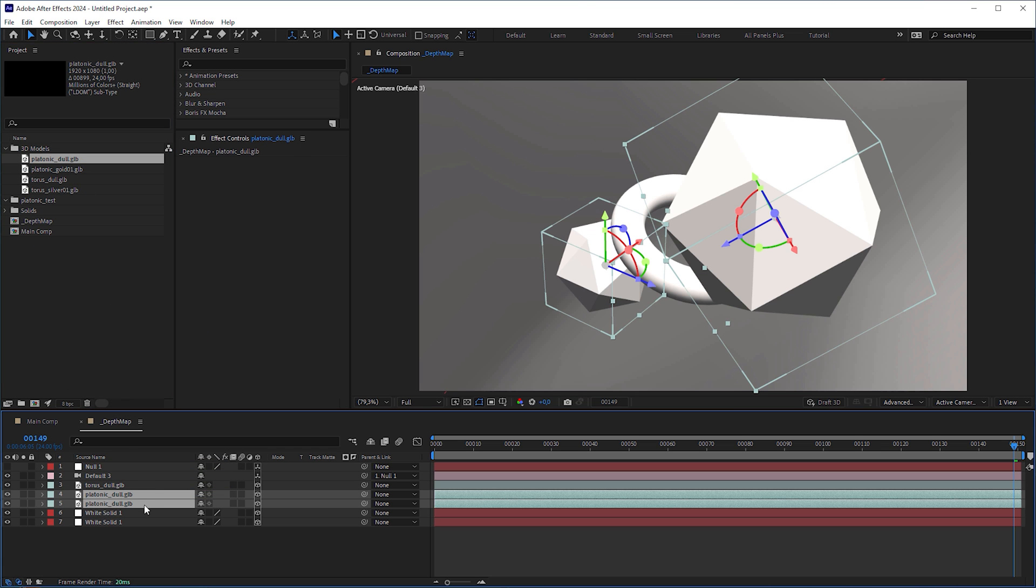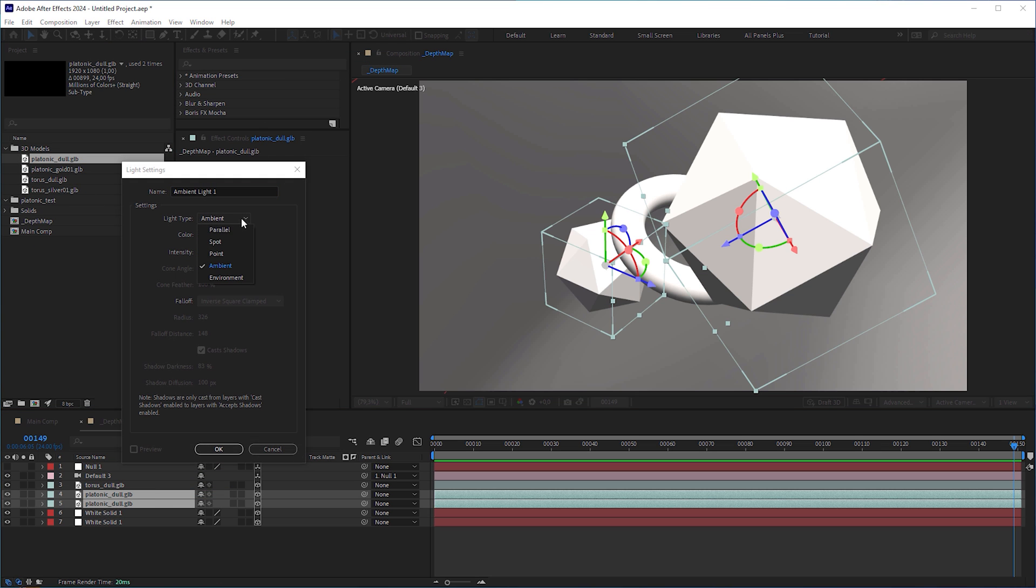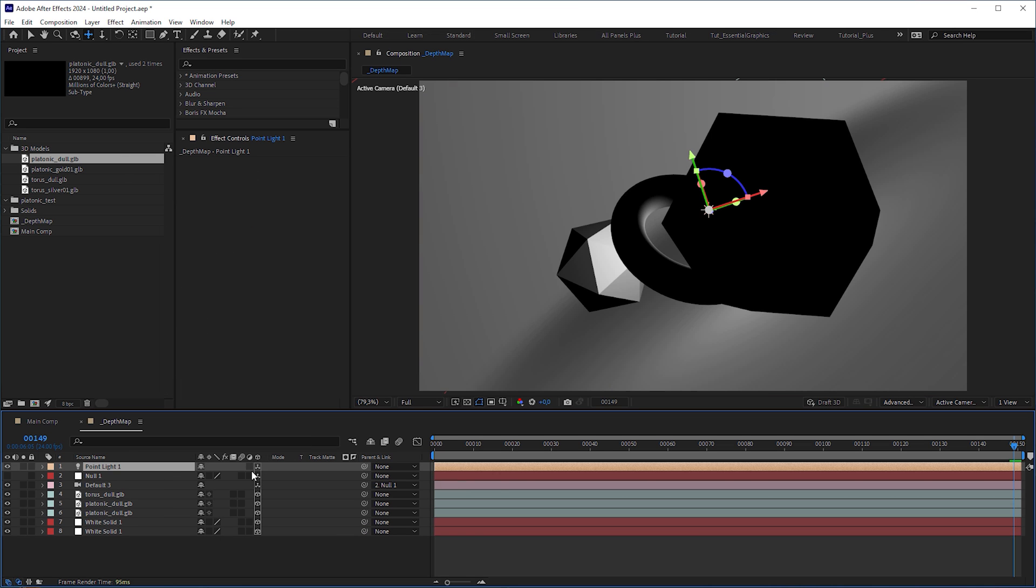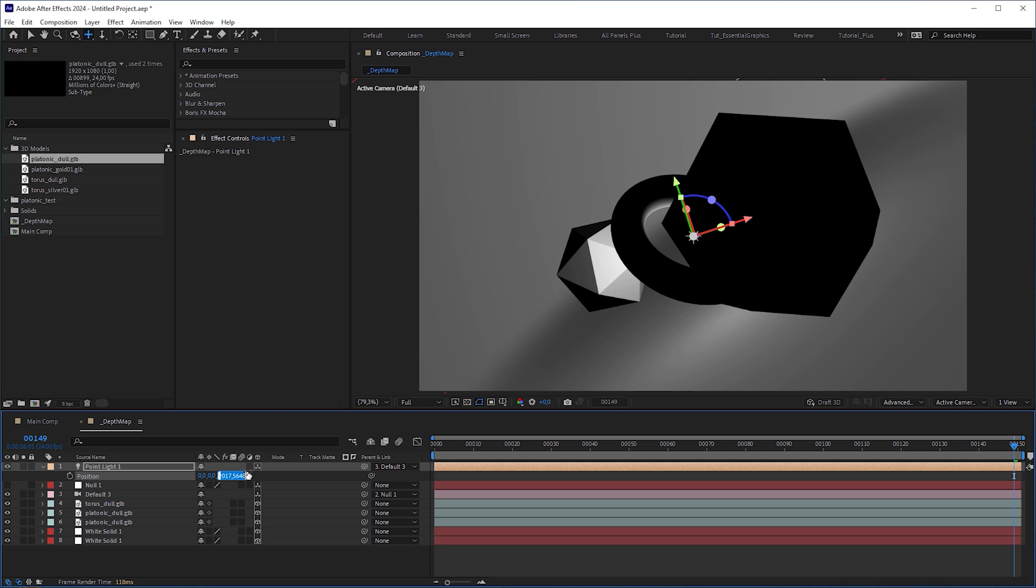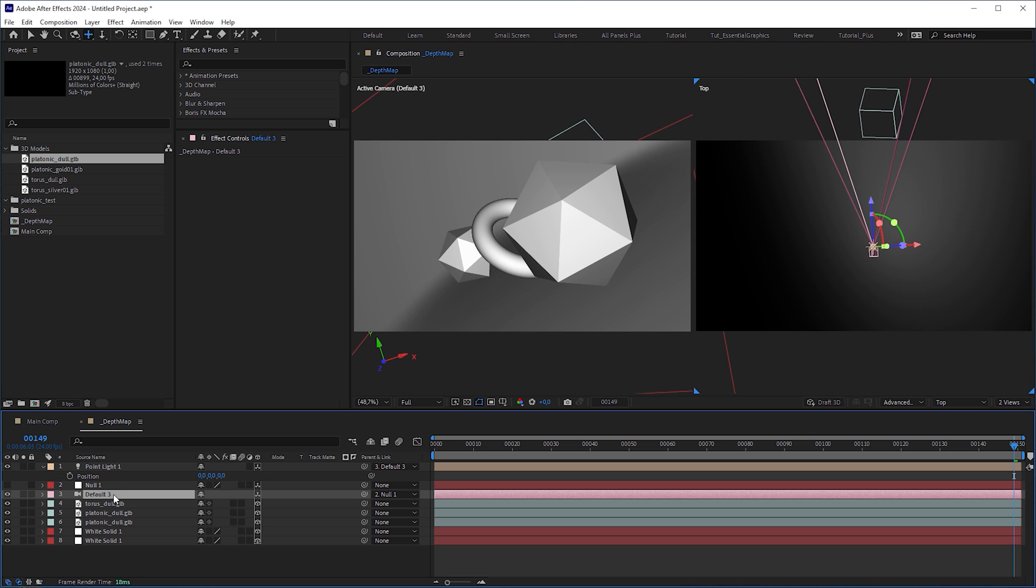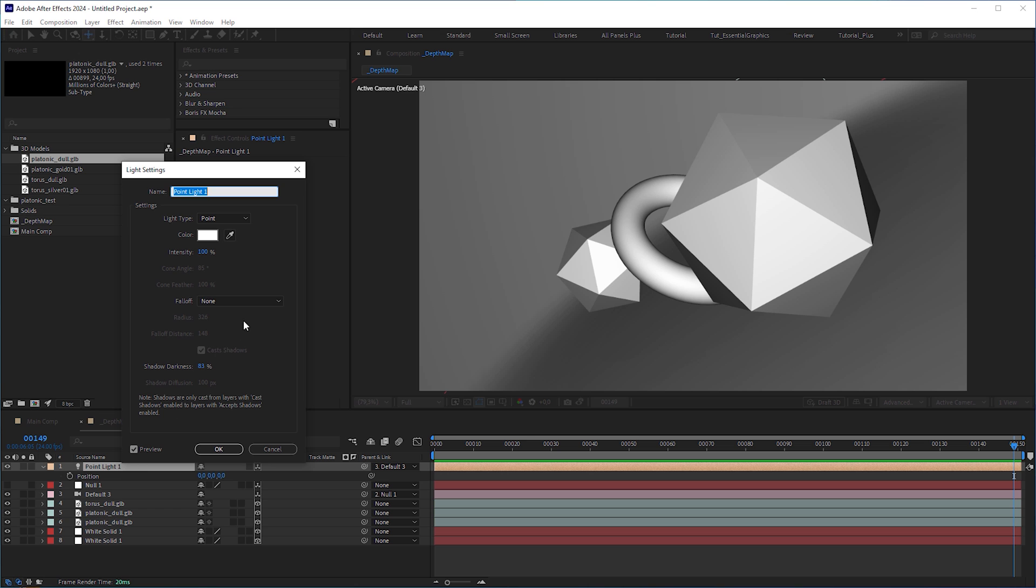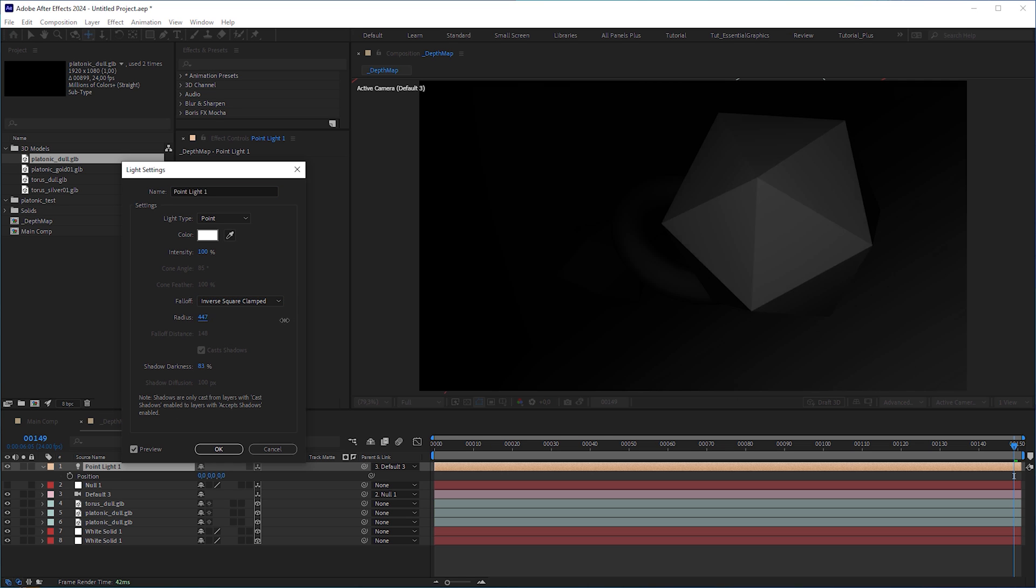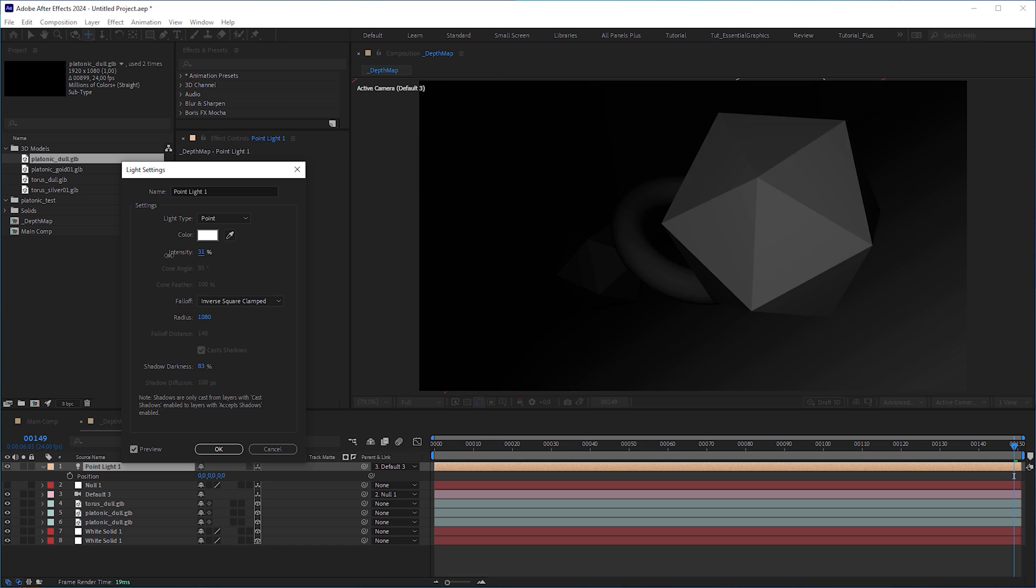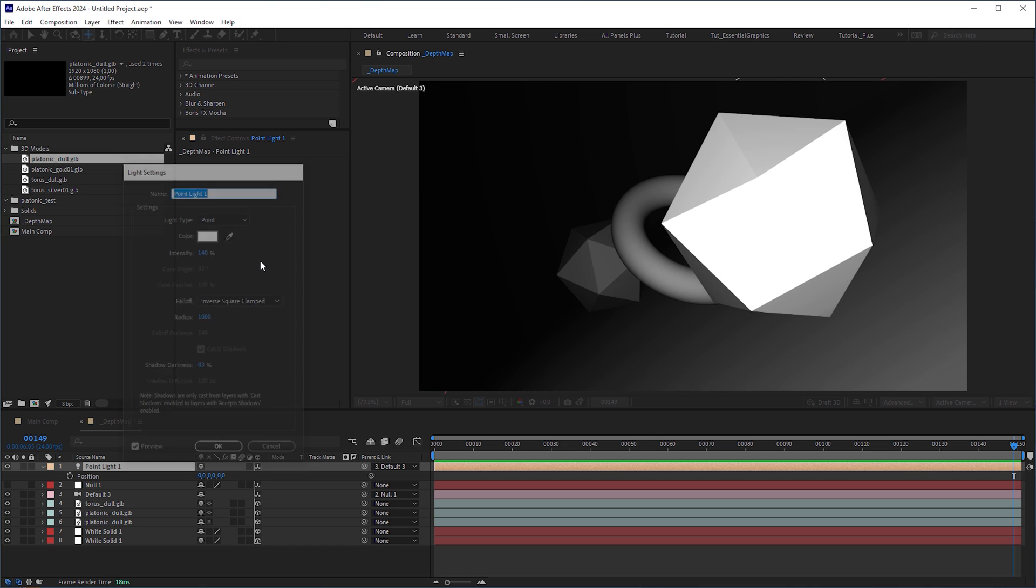And now comes the trick. Create a point light, make sure the color is white and parent it to the camera. Zero out the position so it sits in the center of the camera, frontally illuminating the objects. Then set falloff to inverse square clamped and adjust the radius so that the object nearest to the camera receives the most light, while the farthest one, the background, gets almost no light. Also adjust the intensity until the closest object gets almost white.